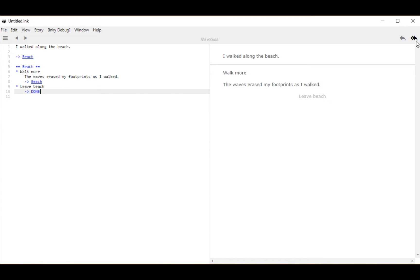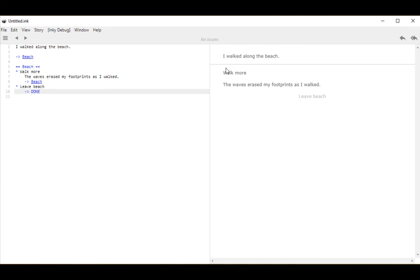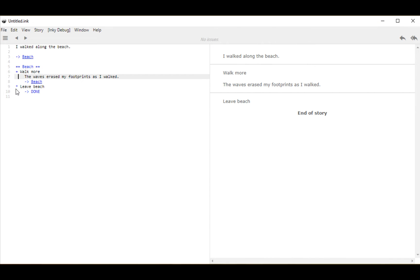I'm going to restart the story and now I see our two different options as a user: walk more or leave beach. If I click on walk more, it showed me that text and looped me back to beach, and now I only see leave beach. We just learned something: within a set of choices, you can only choose one of that set — when that choice is chosen, it is no longer an option. Choices are finite. But if we want choices to stick around, we can make them sticky choices. In ink, a sticky choice uses the plus symbol instead of the asterisk. Now I've added plus symbols where the asterisks were on lines 6 and 9 — these are now sticky choices.